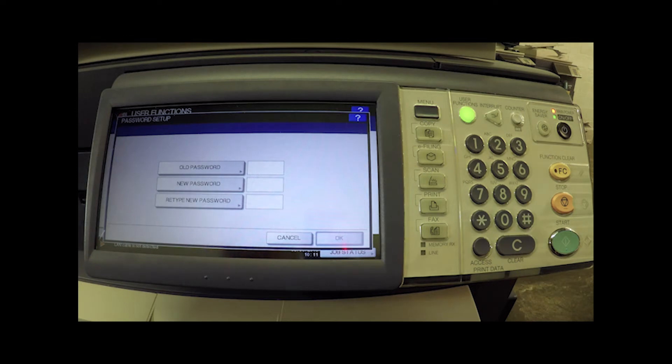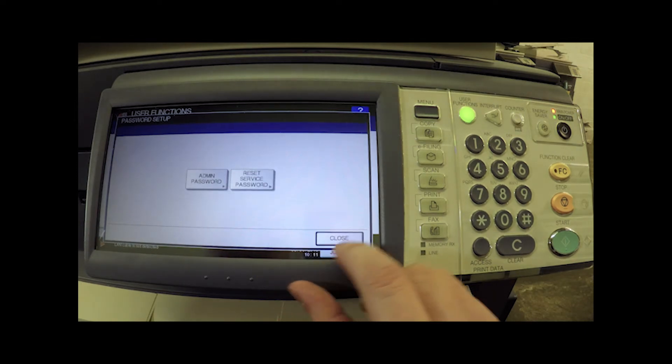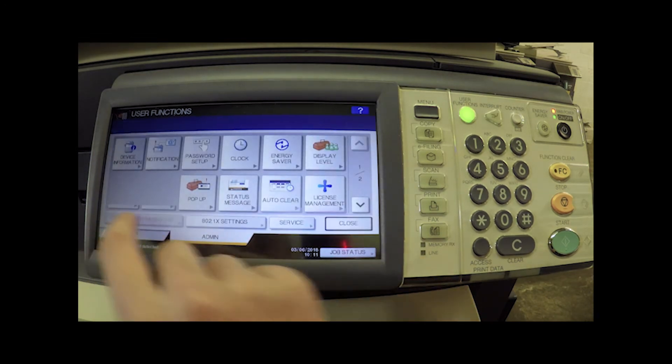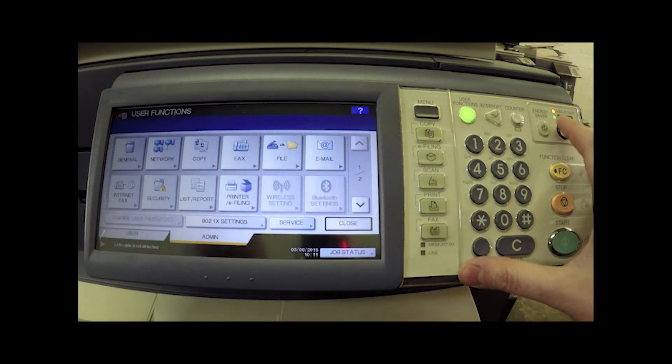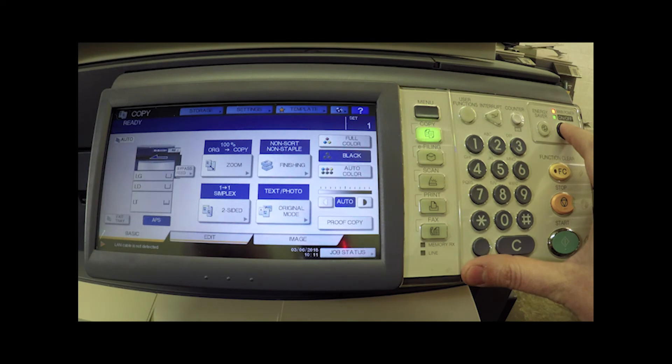But what happens if you don't know the admin password? Well in that case, we're going to hit close, hit return, and then we're actually going to shut down the machine.